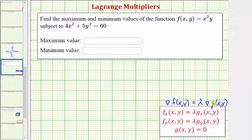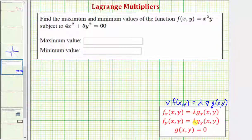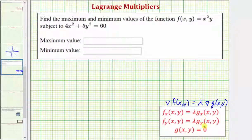The system of equations is: the partial of f with respect to x equals lambda times the partial of g with respect to x; the partial of f with respect to y equals lambda times the partial of g with respect to y; and finally the constraint g(x, y) equals zero.